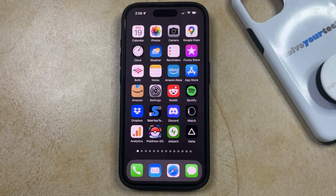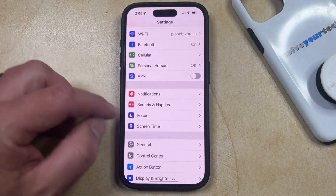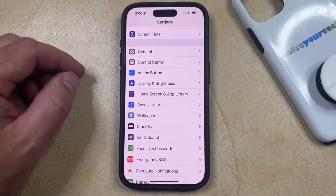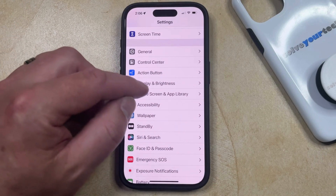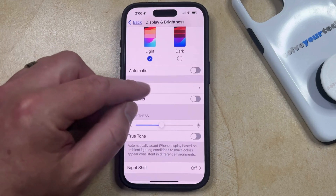If the text in your apps like Messages, or on menus like those found in the Settings app, seem either too big or too small, then you have the option to adjust that text size. You can do this by opening the Settings app, then scrolling down and selecting the Display and Brightness option, and then choosing Text Size from this menu.